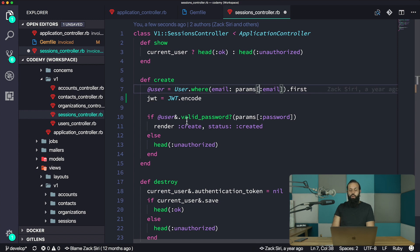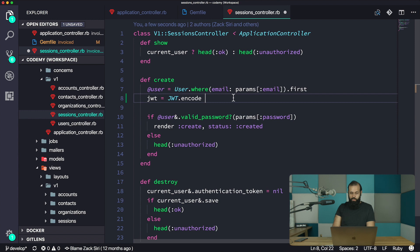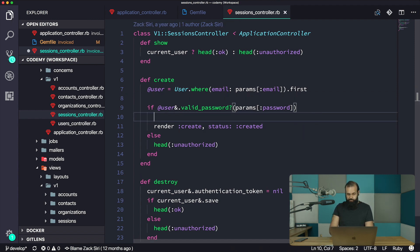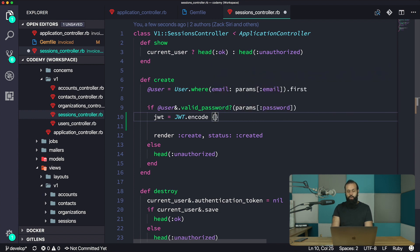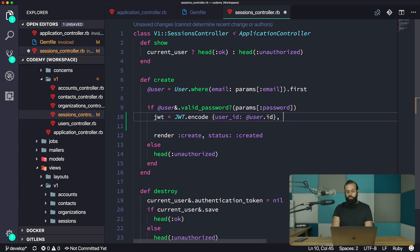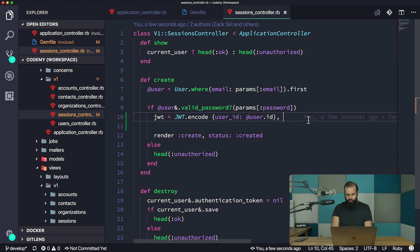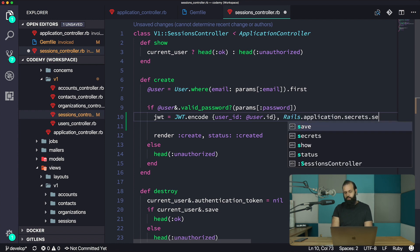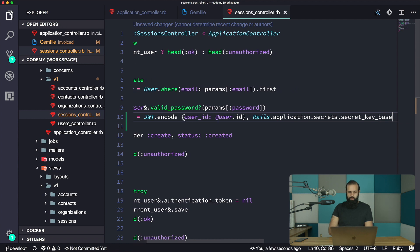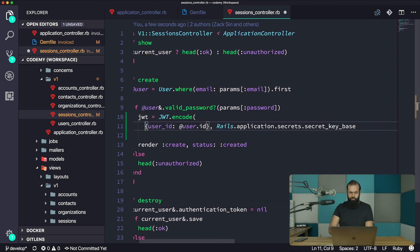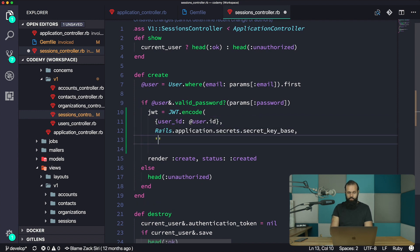So JWT.encode, and here we can do user_id: @user.id, and we're going to use the Rails secret, so Rails.application.secrets.secret_key_base. We're going to do HS256 for the algorithm.